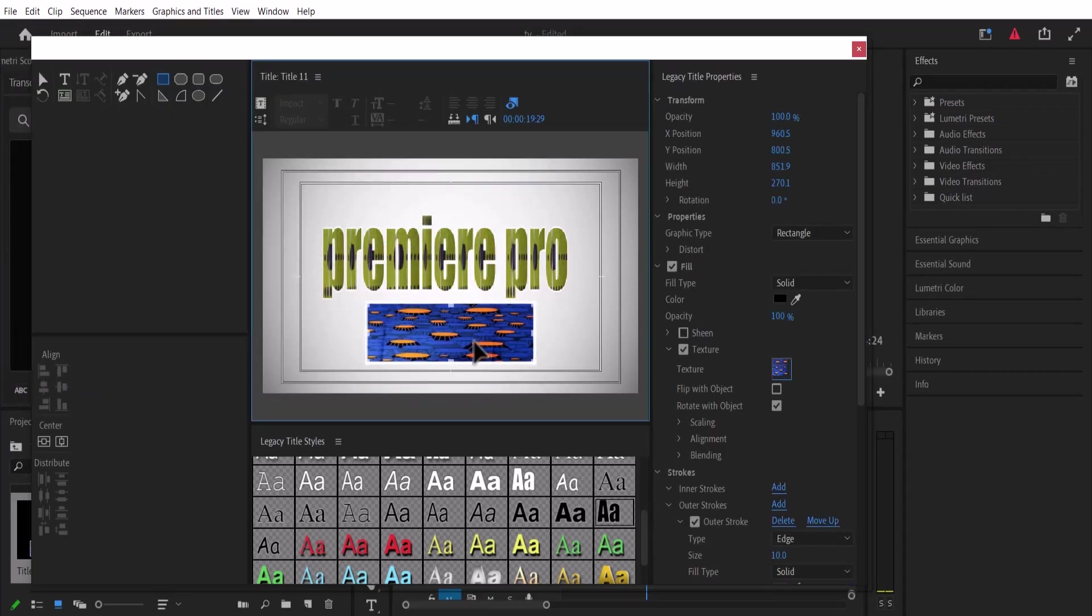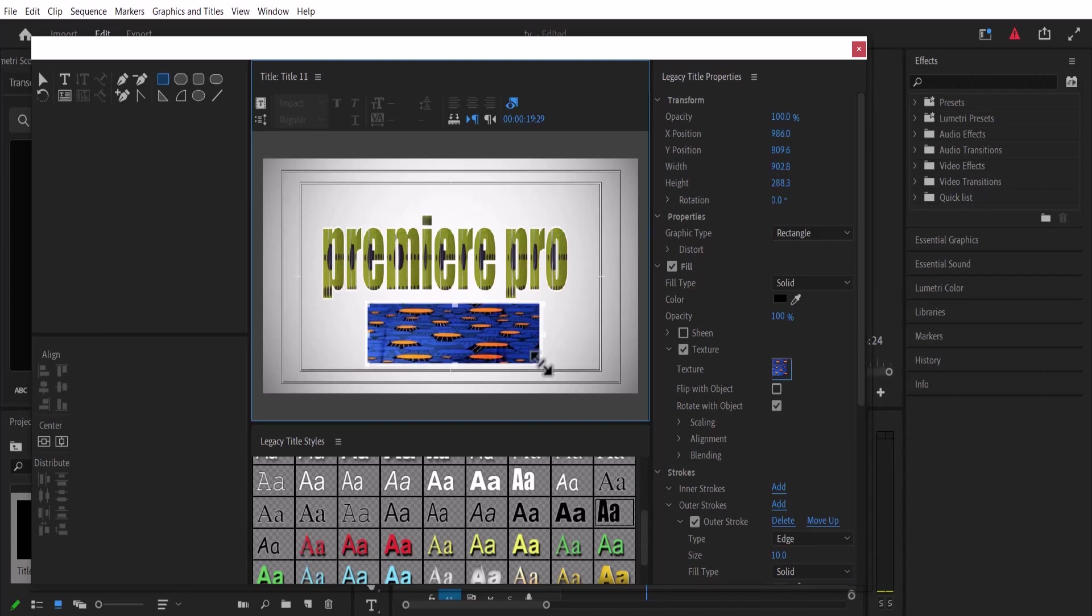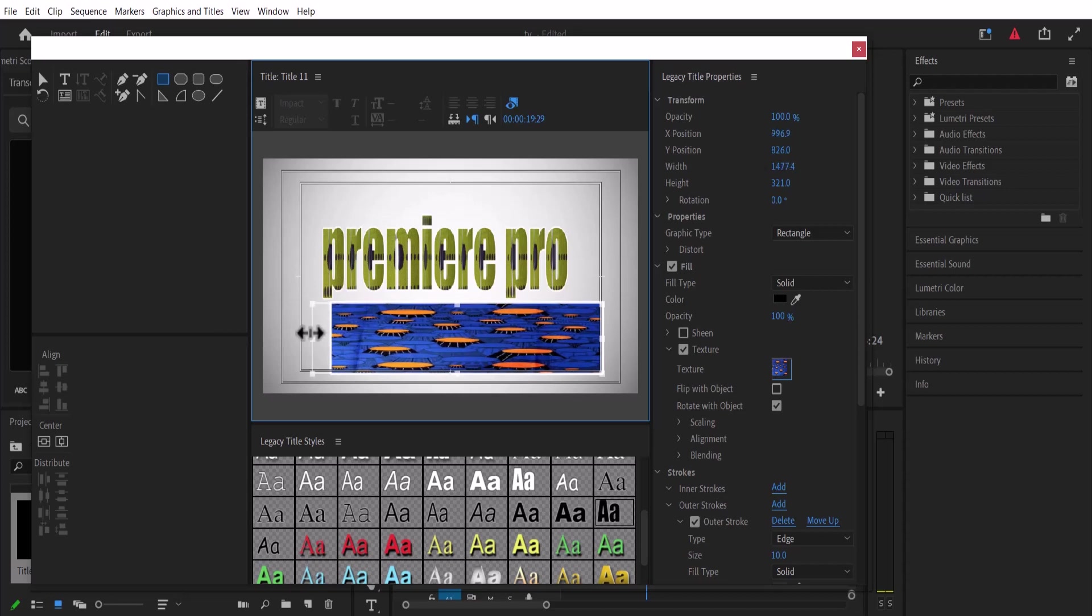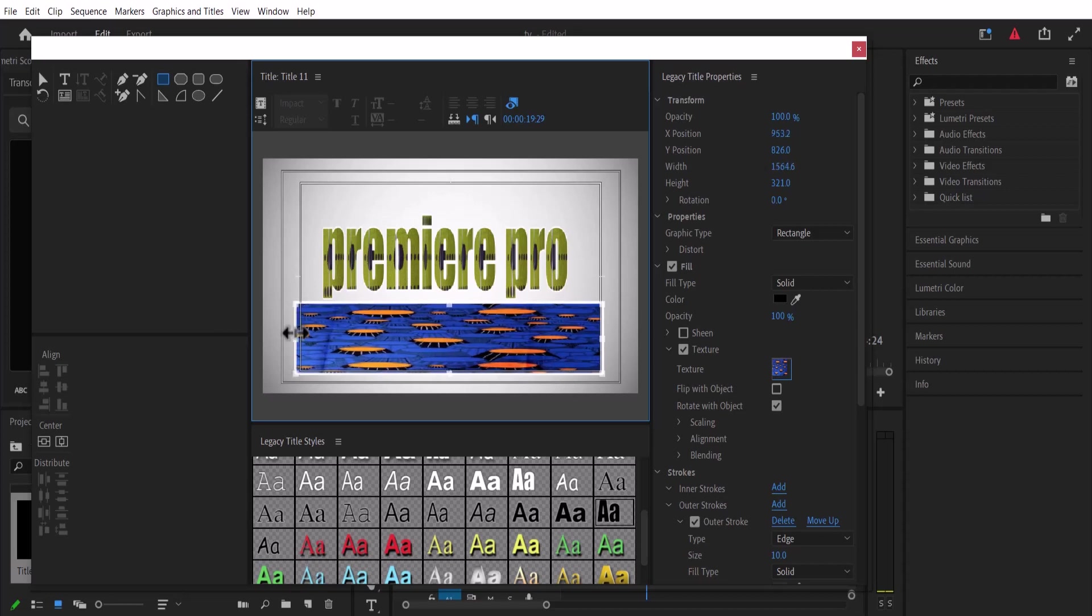So basically, I'm just letting you know how to use this texture feature in Premiere Pro. I hardly see it being used. Apply this to your next project and see how it works.